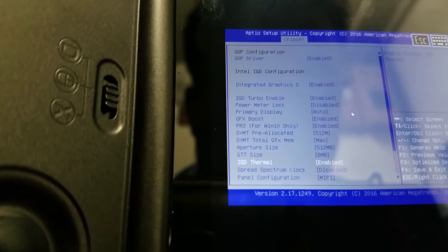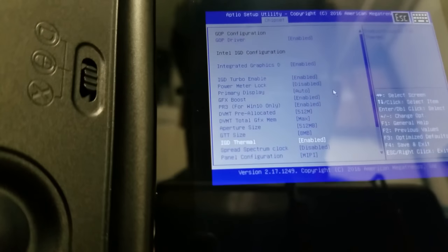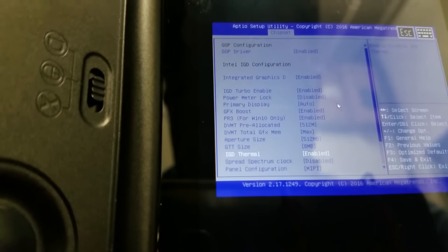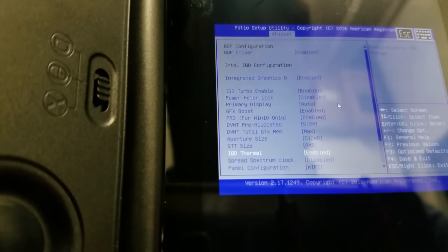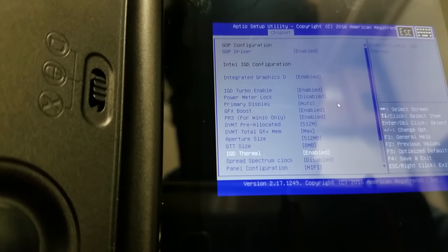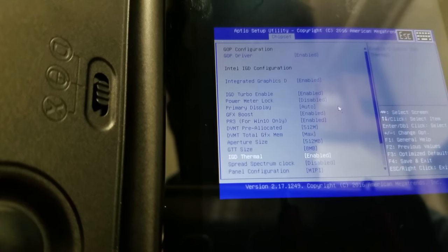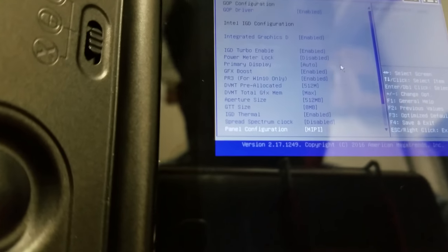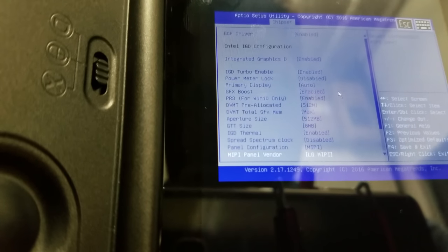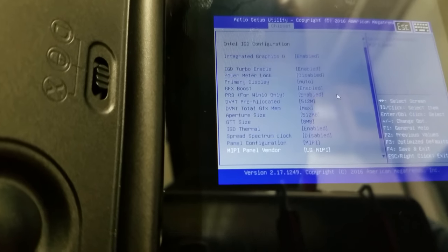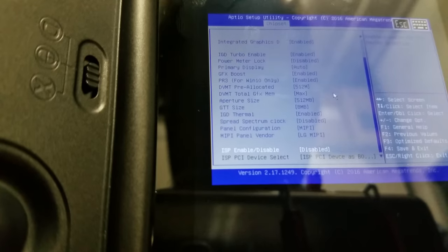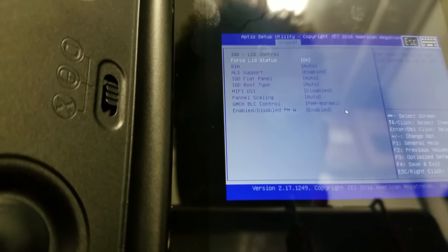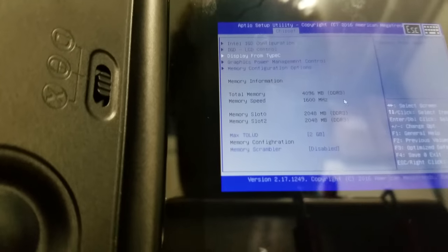IGD thermal, if you disable this, it will stay at 600 megahertz at all times. The GPU. This is not a good feature to have as disabled, because it'll just chew up power for no reason, even if you're idle. Definitely don't do it. Panel configuration, MIPI is the interface for connecting to it. Don't change this, because you'll not have a working display. Same with this.